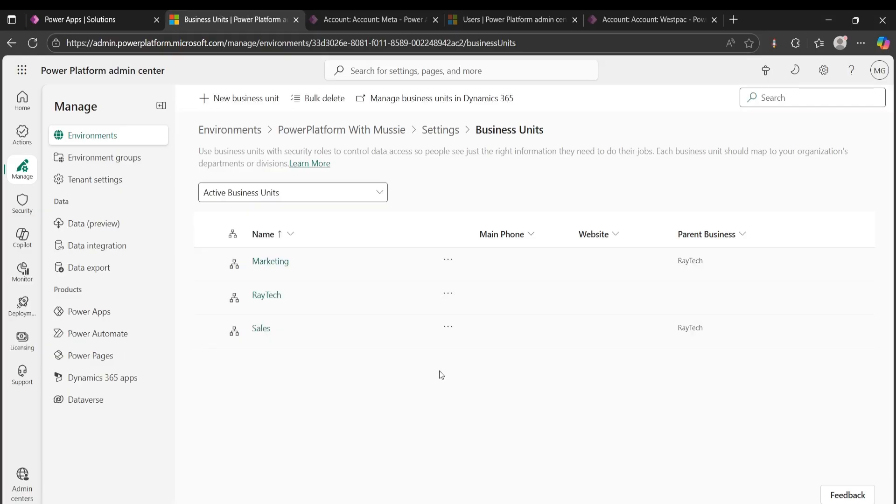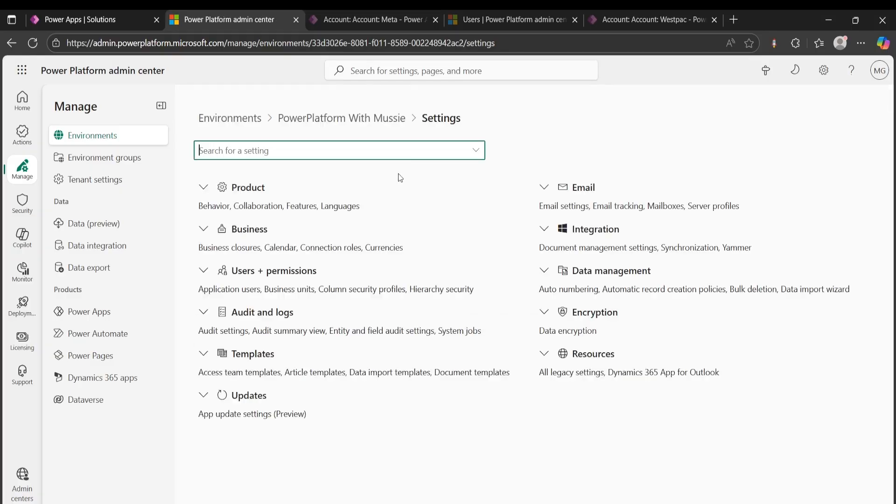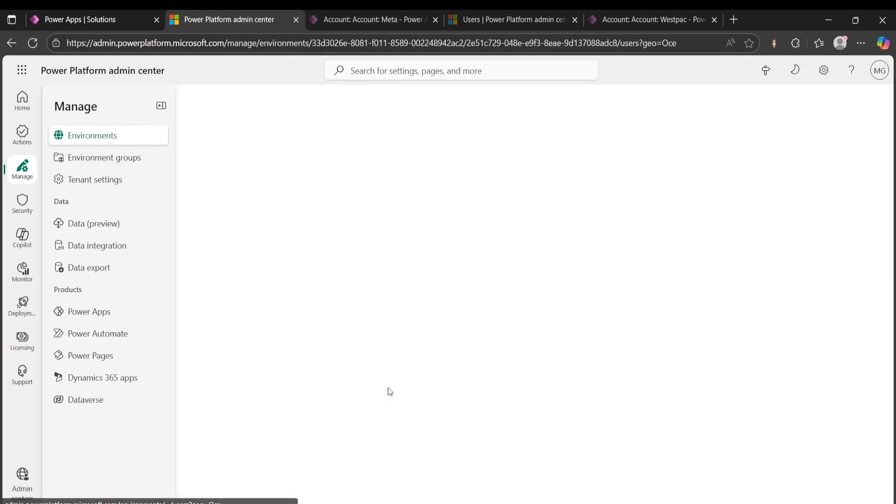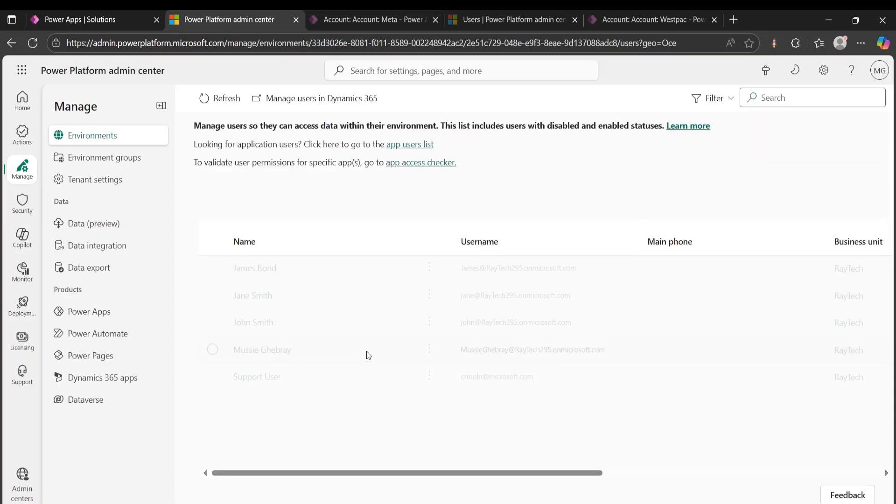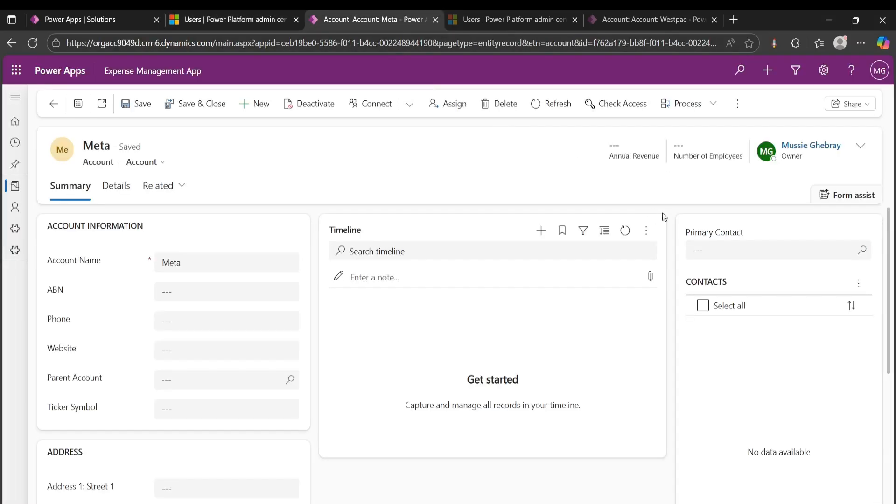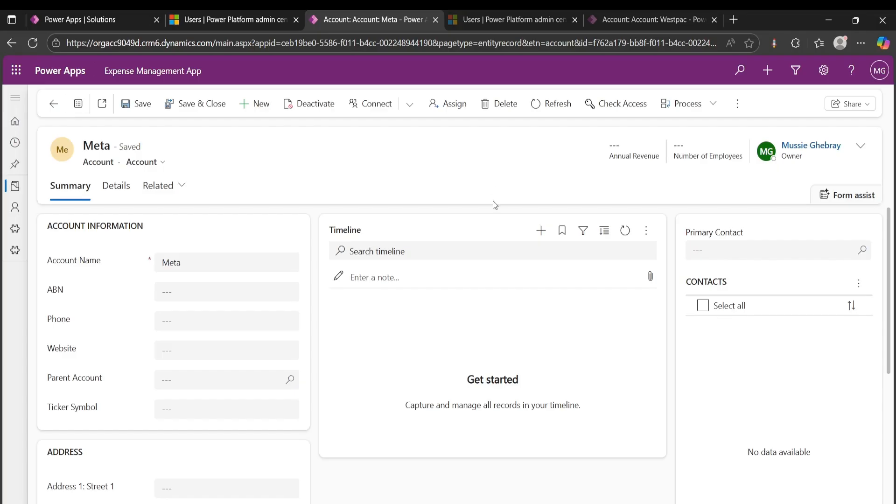But business units alone by themselves do not actually mean anything. They need to have users assigned to them. The users that I have created, if I go back to my settings here, if I go to users, these are the users that I have created and they all belong to Raytech at the moment. I haven't assigned them to anything else. For example, if I go here, I am the owner of this record. This record belongs to Raytech, it doesn't belong to sales or marketing, it just belongs to Raytech, to the head company, to the parent company.